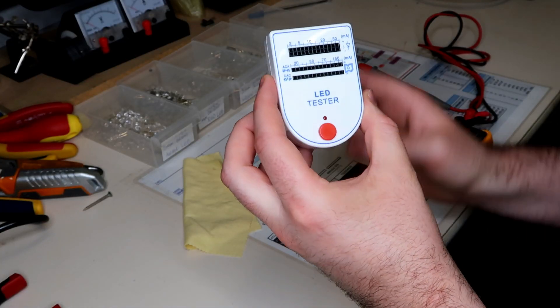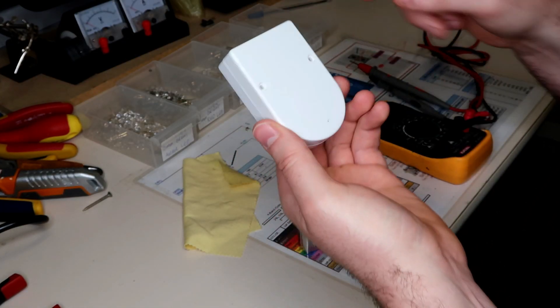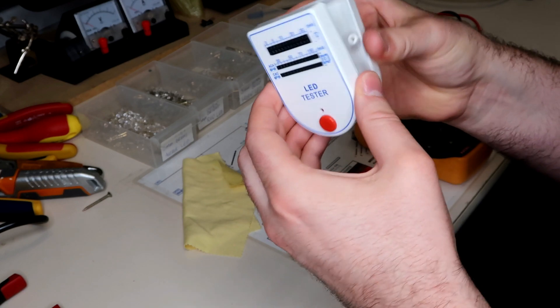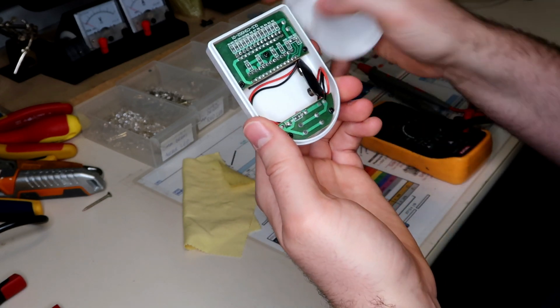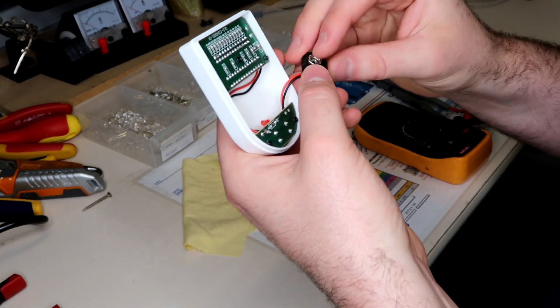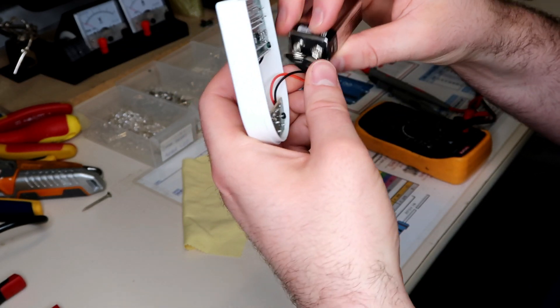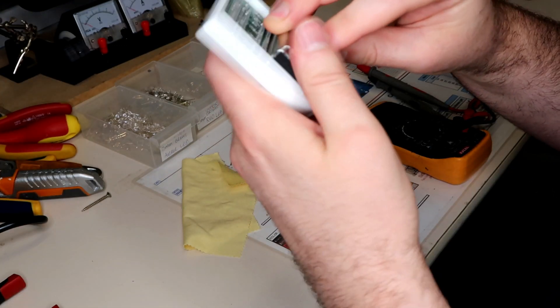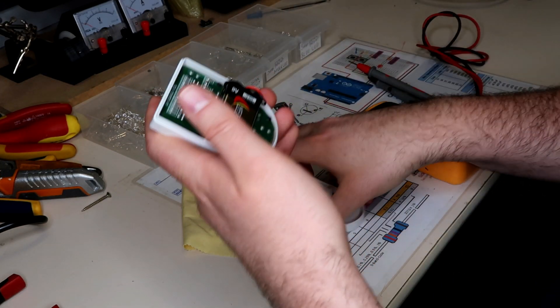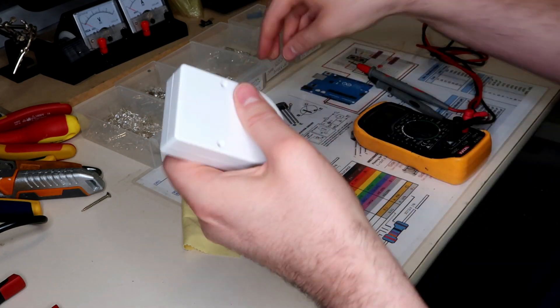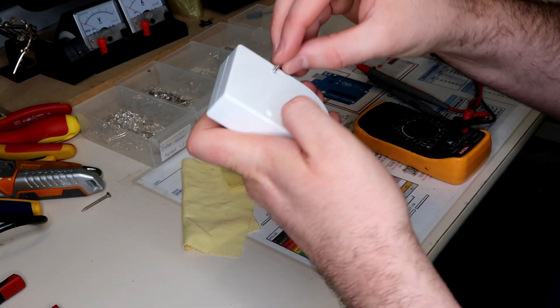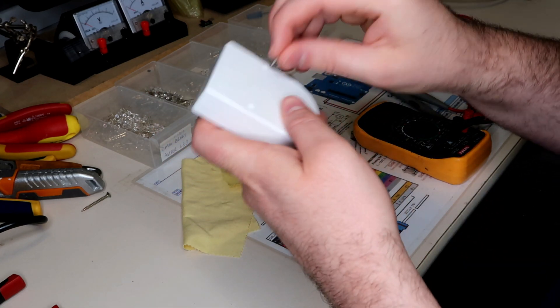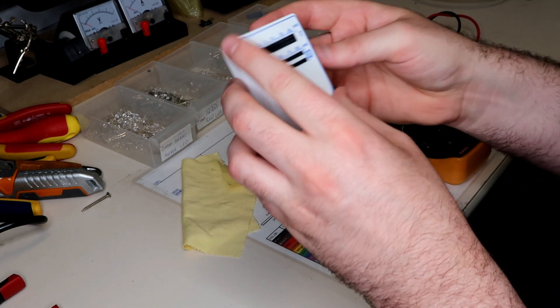All right, so here we have the LED tester. Now there's two screws in the back of it which allow it to open up and you can see all the circuitry in the back. We connect the 9 volt battery up to that and we can put the 9 volt battery back in. And we can screw this unit back up with the two screws provided. I'm not going to bother with that at the moment.